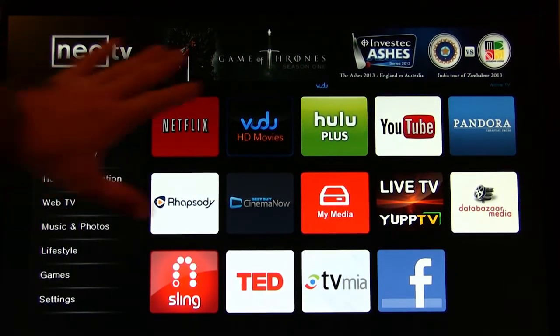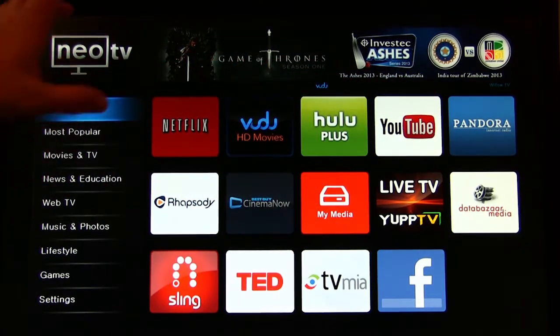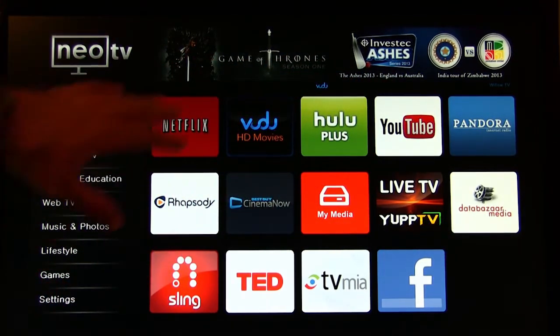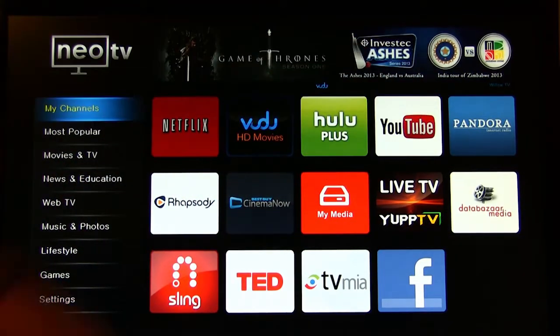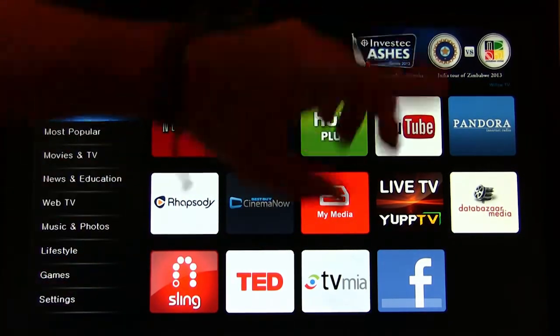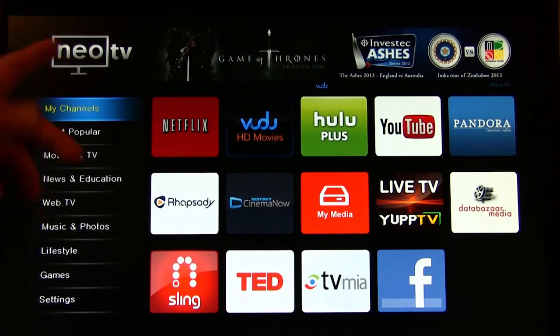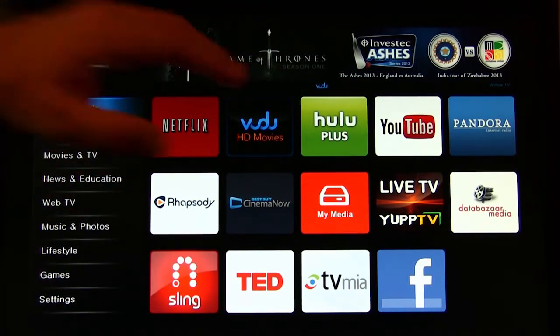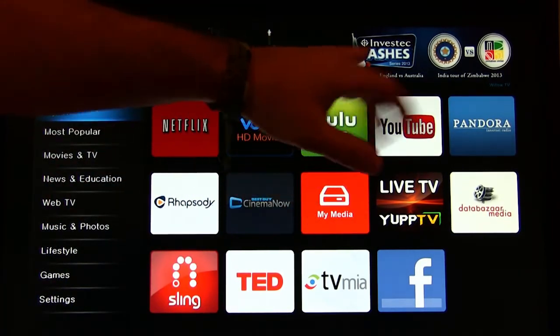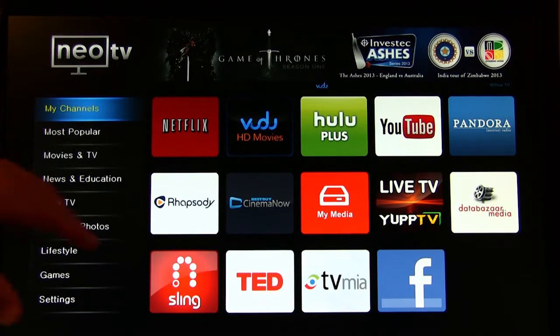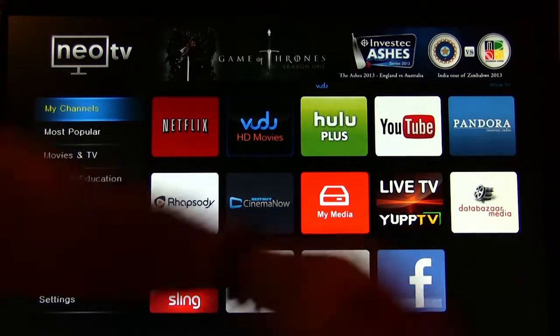So this is the entry, sort of the home screen when you get in here. You have different things up here. These are basically advertisements. They'll tell you where you can go to if you want to watch Game of Thrones. It's on Vudu, Willow TV for these two things over here.